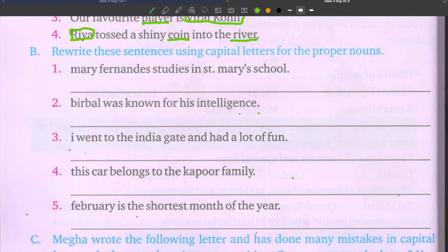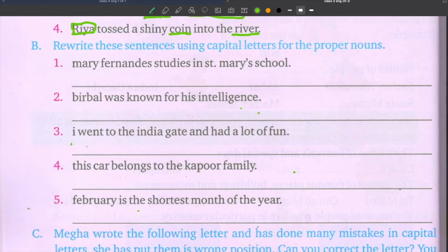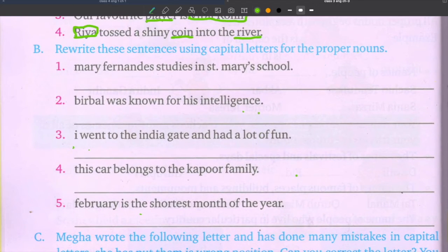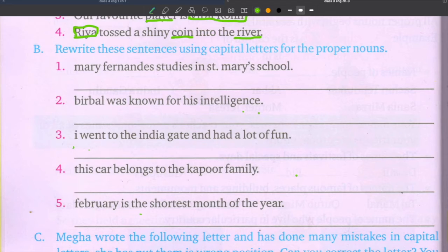Exercise B: Rewrite these sentences using capital letters for the proper noun. The proper nouns are written in small letters — you need to correct them. First sentence: Mary Fernandez studies in St. Mary's school. Mary Fernandez is a proper noun, so M capital letter and F capital letter.